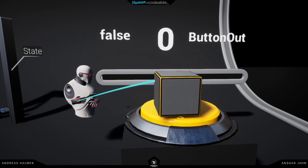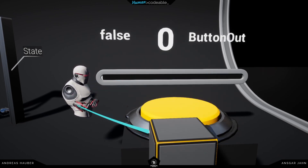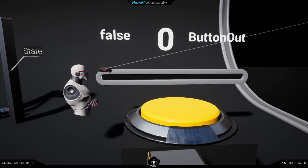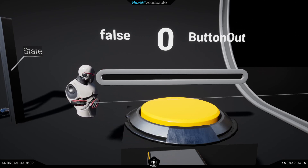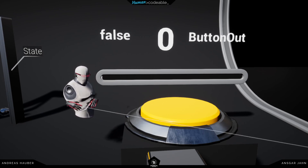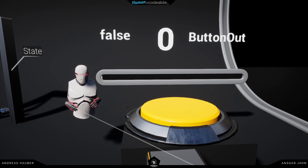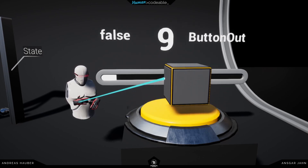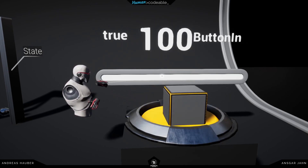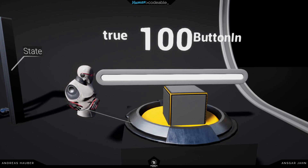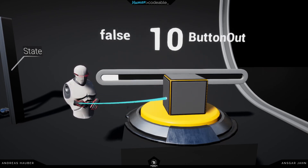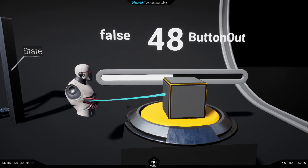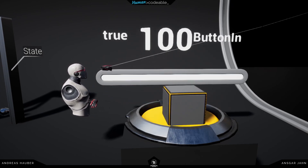You saw the slider moving and texts changing in the background — all of these are different actors with different components on them. For example, this slider has a percent component on it, which knows how to receive percent values. Since this button has a value from 0 to 1, it transmits that value to the slider. It also transmits true and false binary values — on and off — and also transmits name values: 'button in', 'button out'. And this again is a percent value.